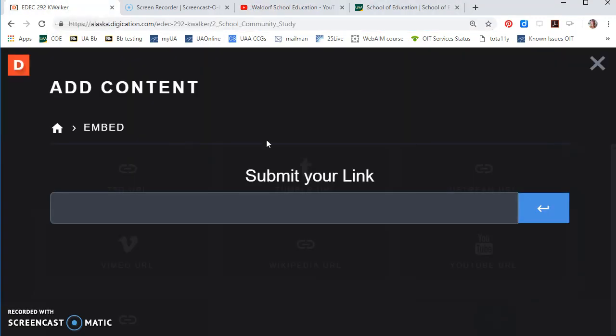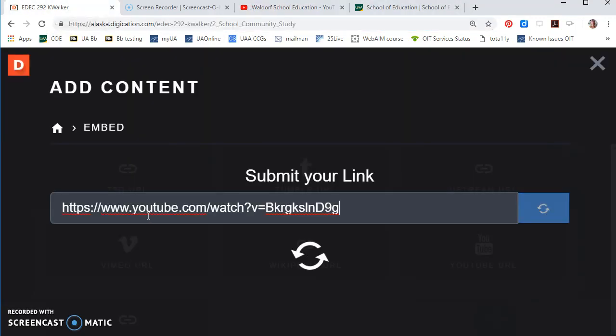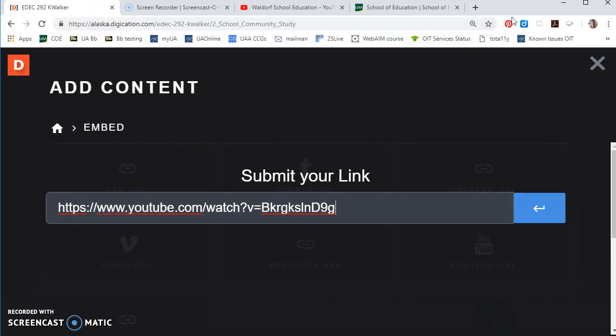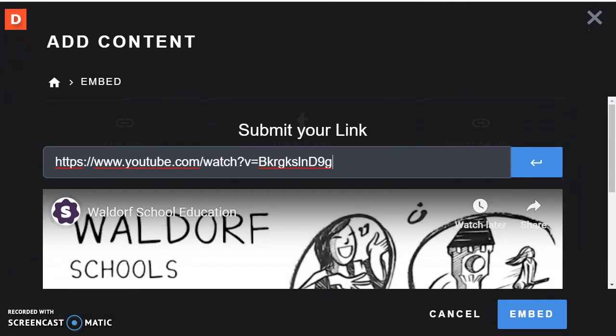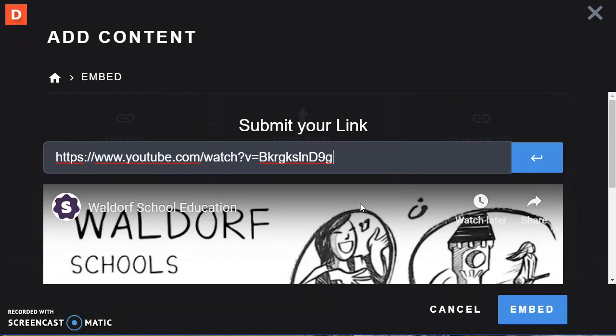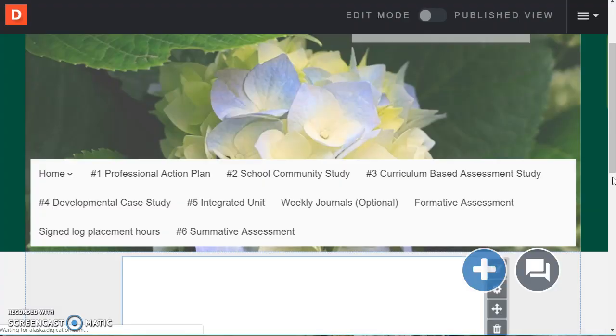Come back and paste it. Control or command V. And it'll take just a minute for it to find it. And then I can click the blue embed button at the bottom.